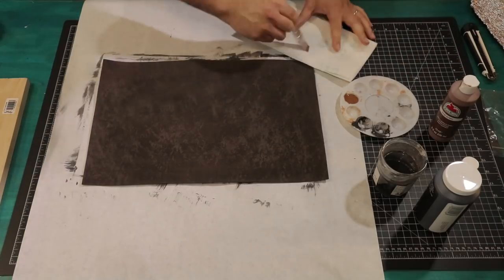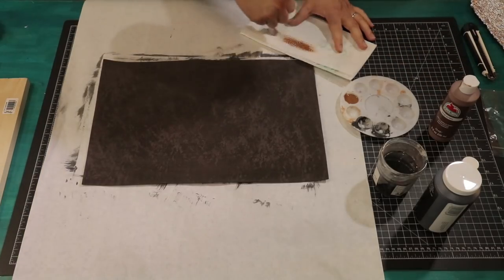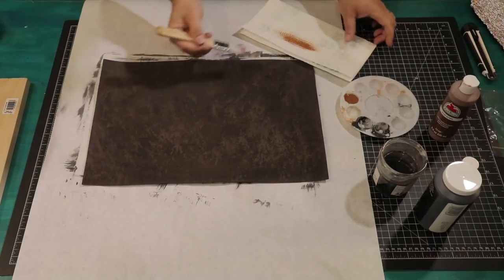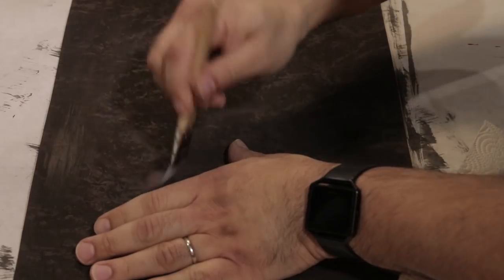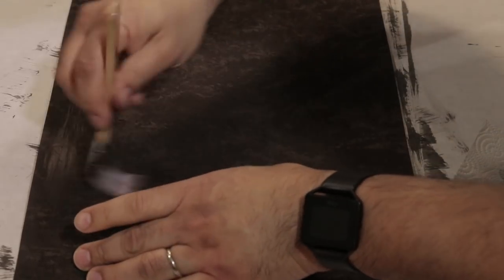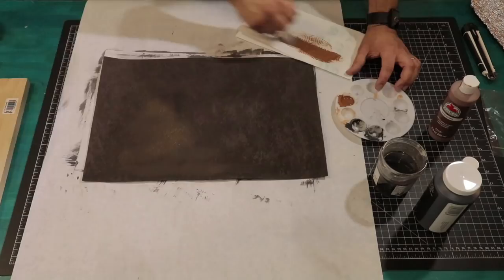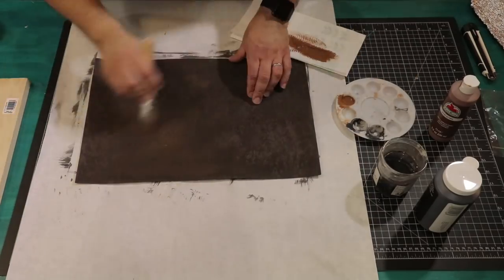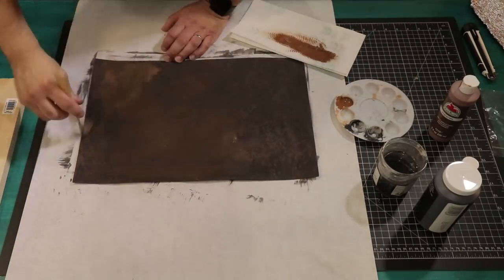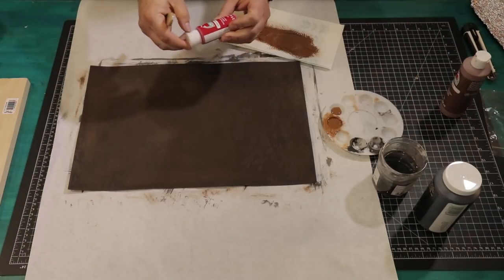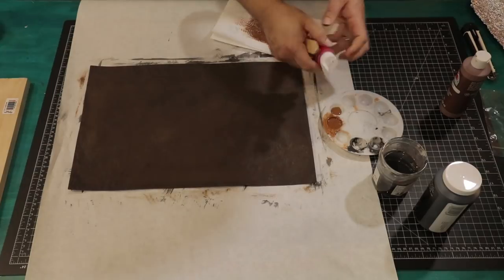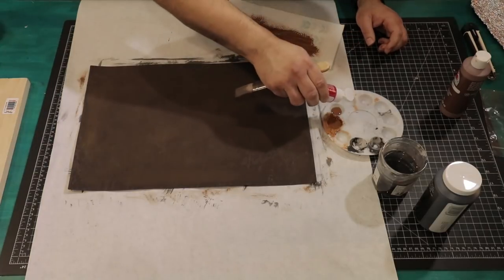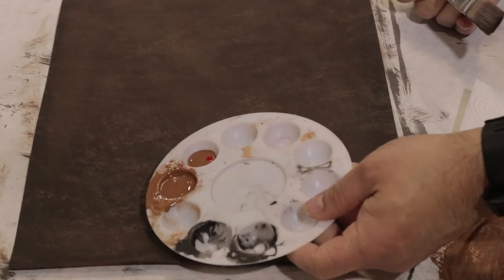Now for some dry brushing. Get some paint on your brush, then remove the excess on a paper towel. We want to tilt the brush so we apply it to the top portion, leaving the recessed textured area black. I like to add just a touch of red to our brown paint to add to our dry brushing.